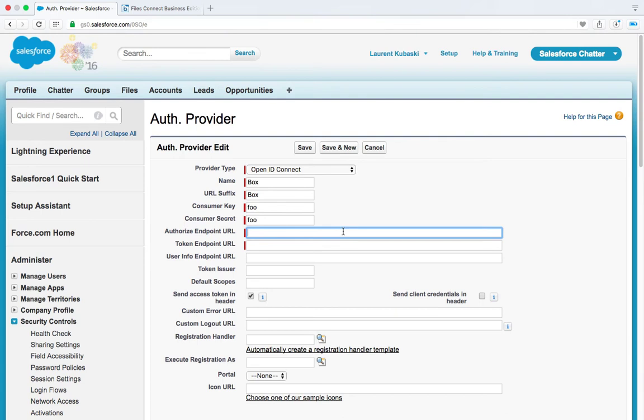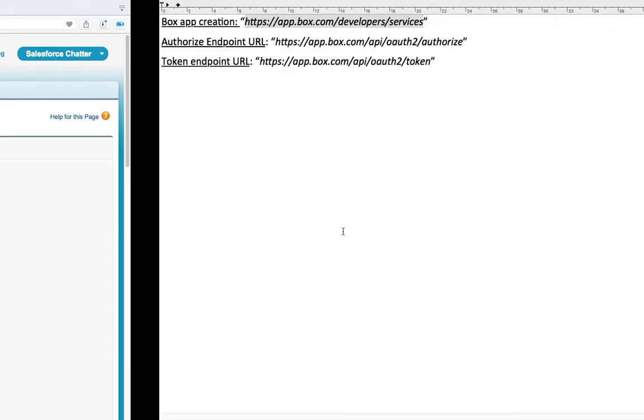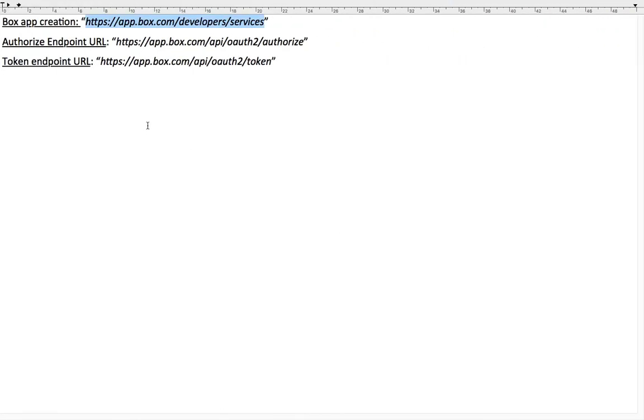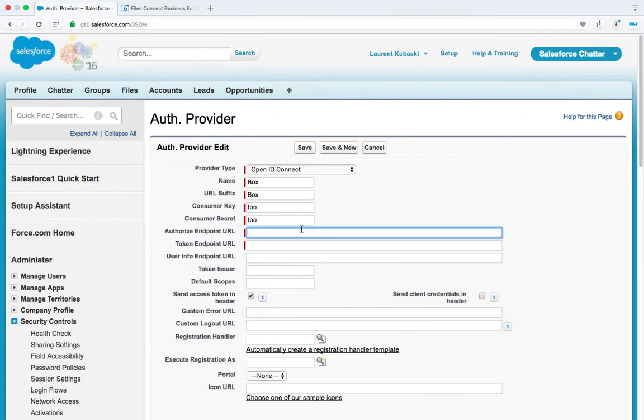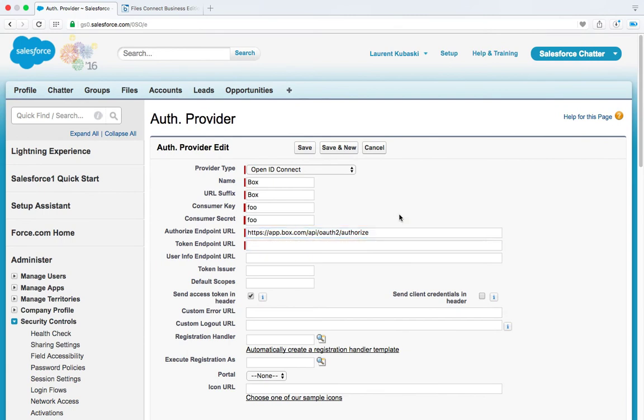So you will find the values to use in the Files Connect setup guide. I'm just going to copy and paste the correct values. So this is the authorize endpoint URL which is HTTPS slash slash app.box.com slash API slash OAuth2 slash authorize.